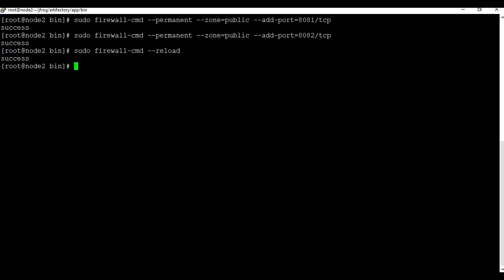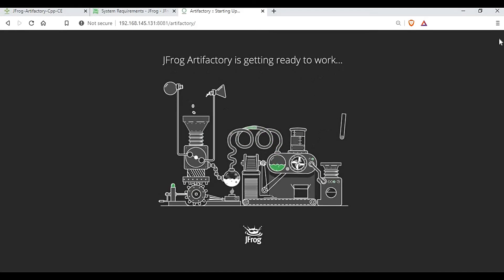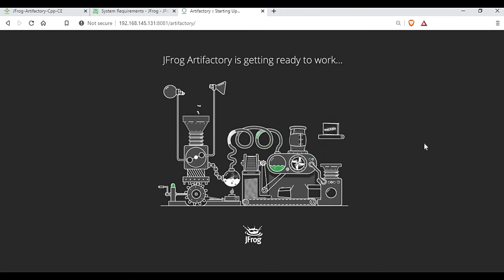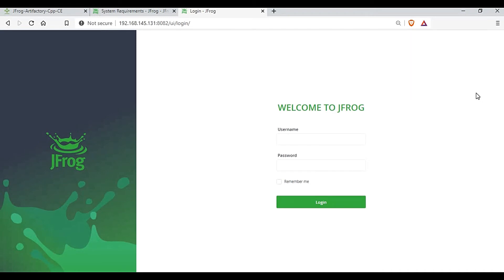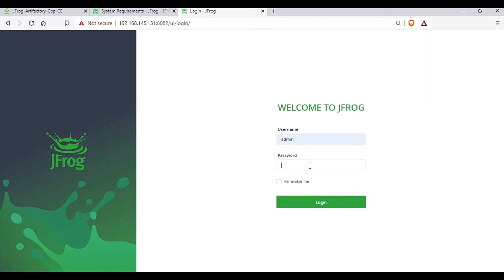After refreshing the page, Artifactory is now getting ready and connecting. The configuration is complete and we are on the JFrog home page — the initial login screen. Notice the port has changed to 8082 for the UI. The initial username is 'admin' and the password is 'password'. Enter those credentials and click Login.